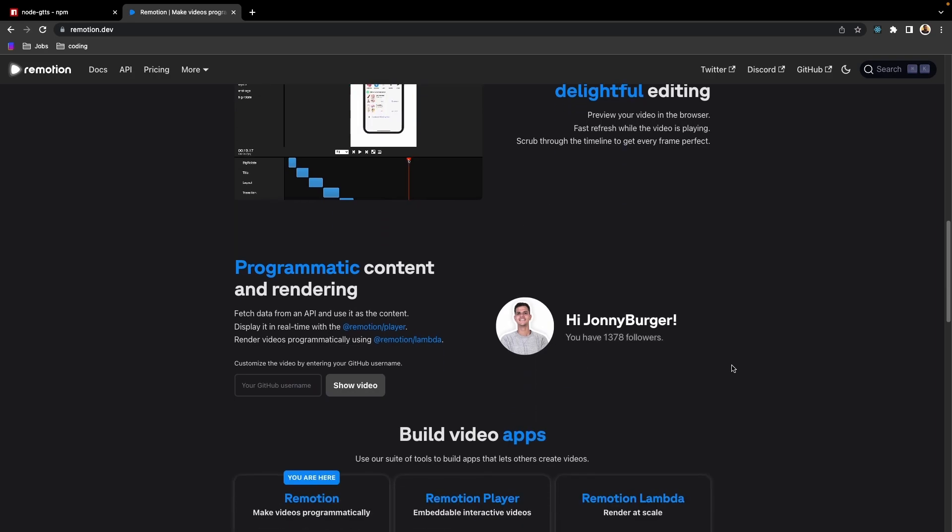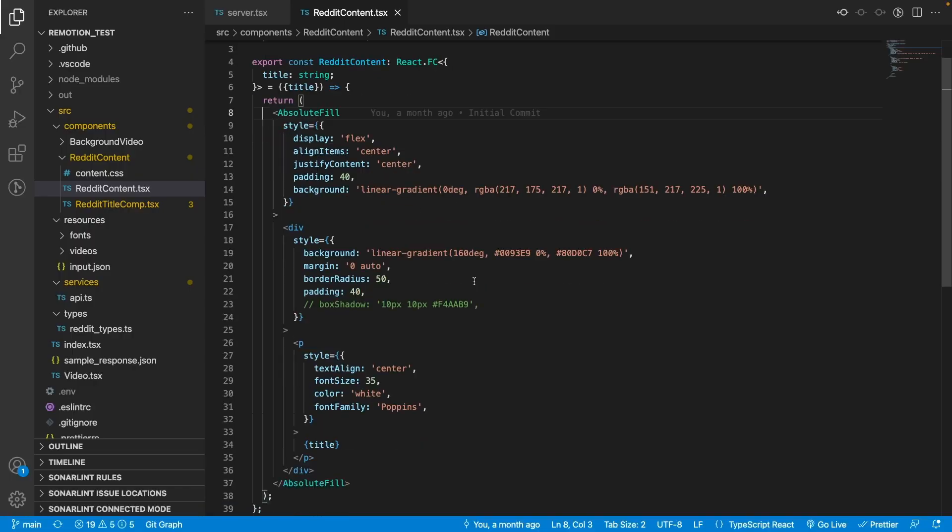That's when I found Remotion. Remotion is a tool that helps you create videos using React. It uses Node and Puppeteer under the hood to render videos and it is an awesome tool. Since I already had a Node Express application that gets content from Reddit and formats it, I exposed that function into an API and set it up as a separate service.